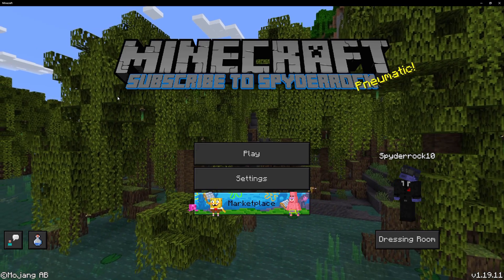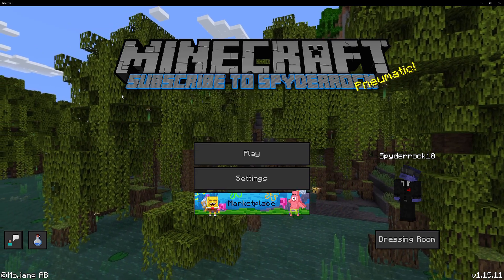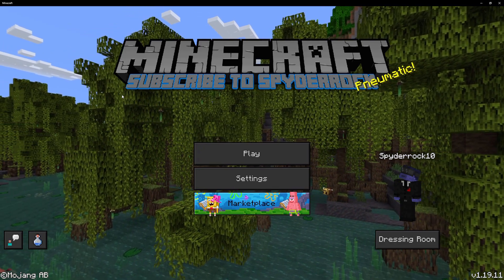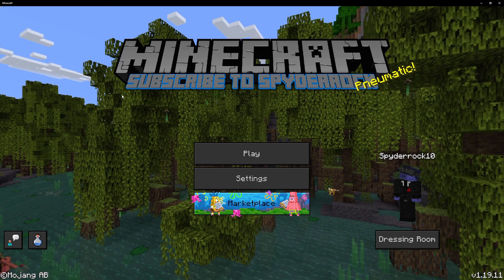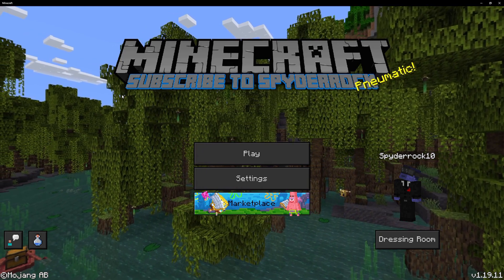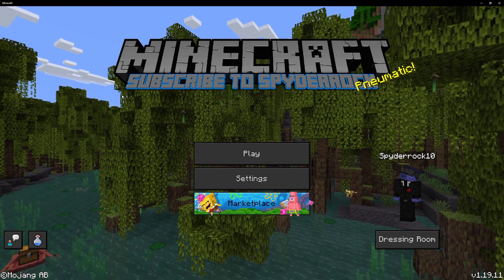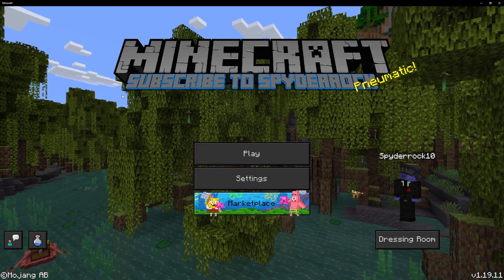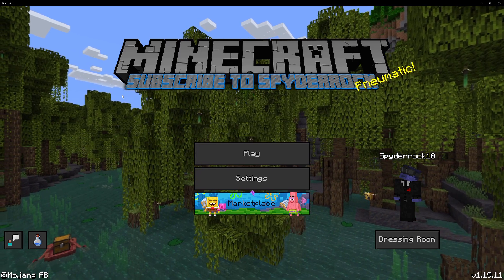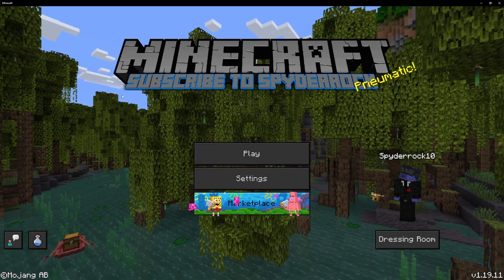Hello, this is SpiderRock, and today I'm going to be showing you how to find, download, install, and use add-ons in Minecraft Bedrock Edition. Right now I'm on Minecraft 1.19.11.